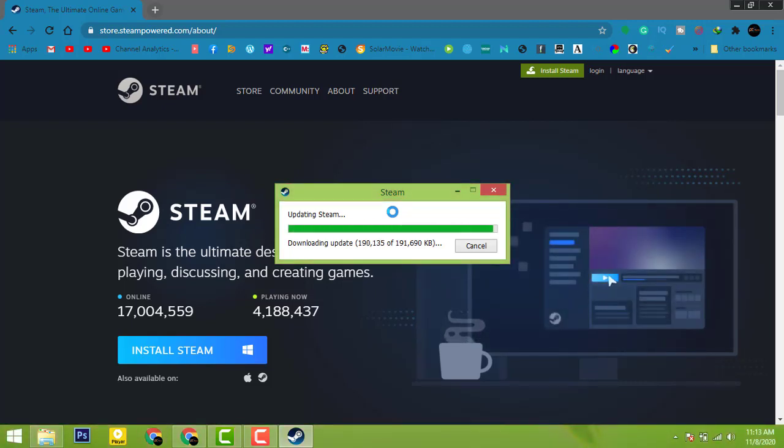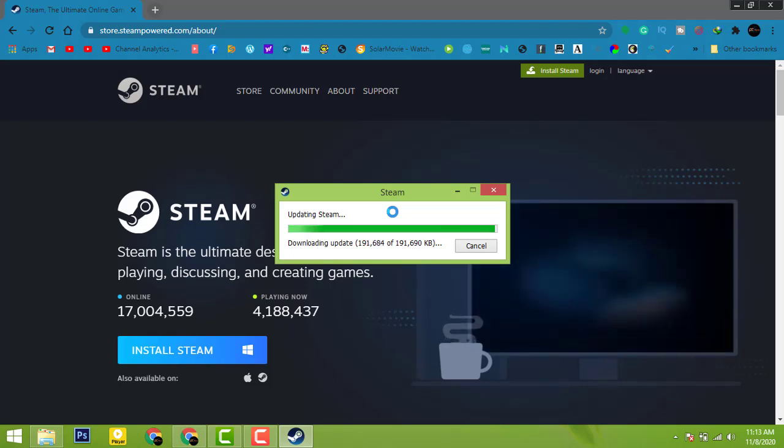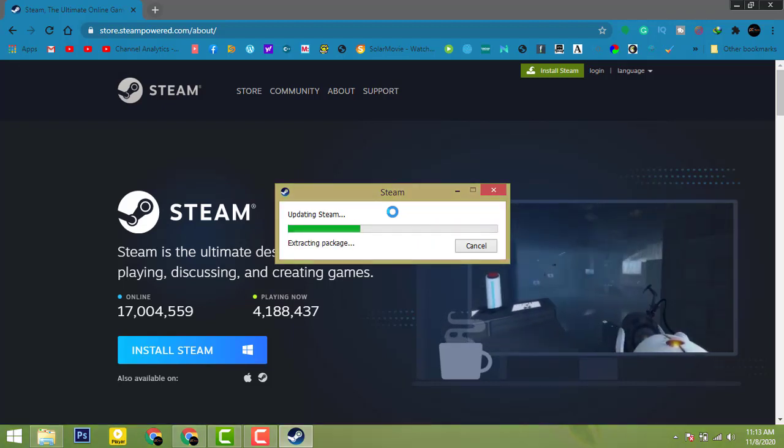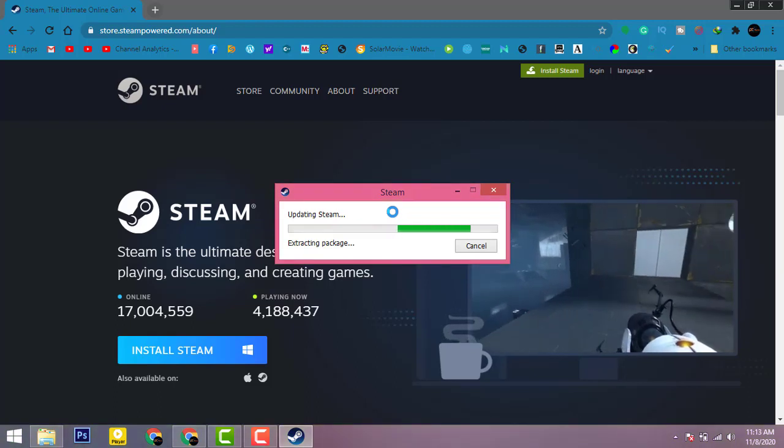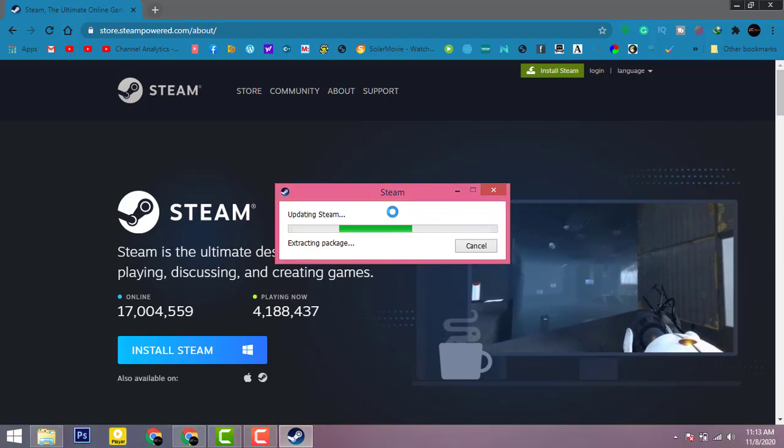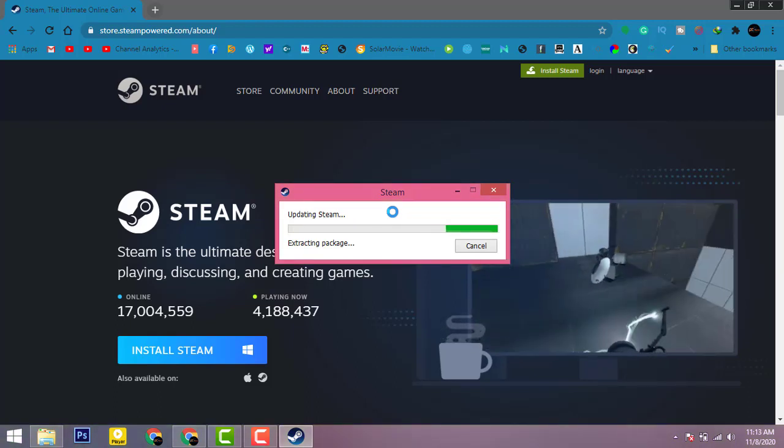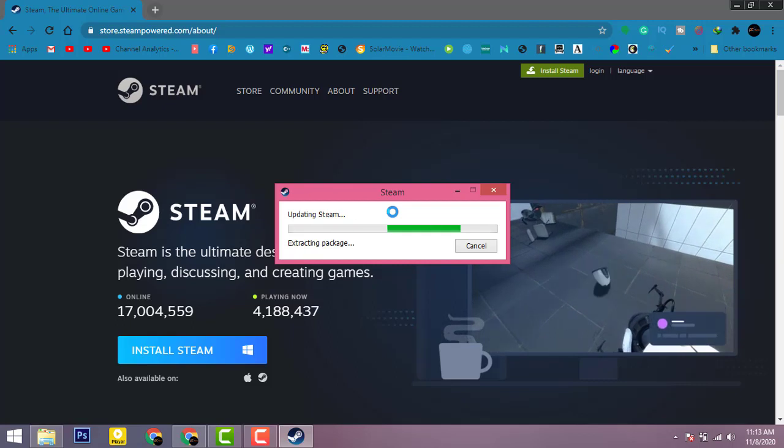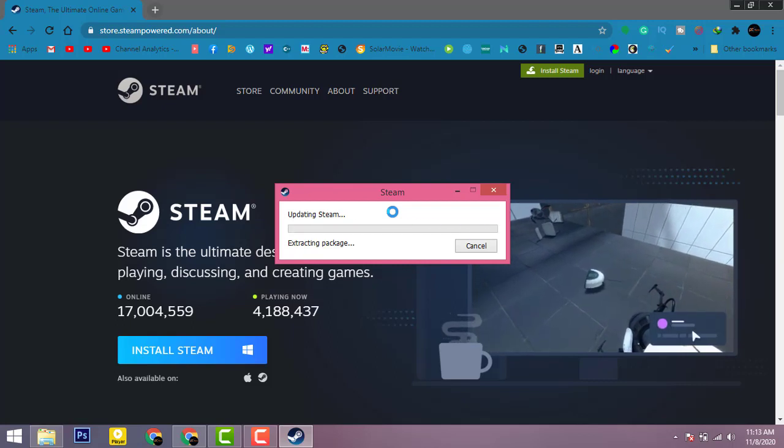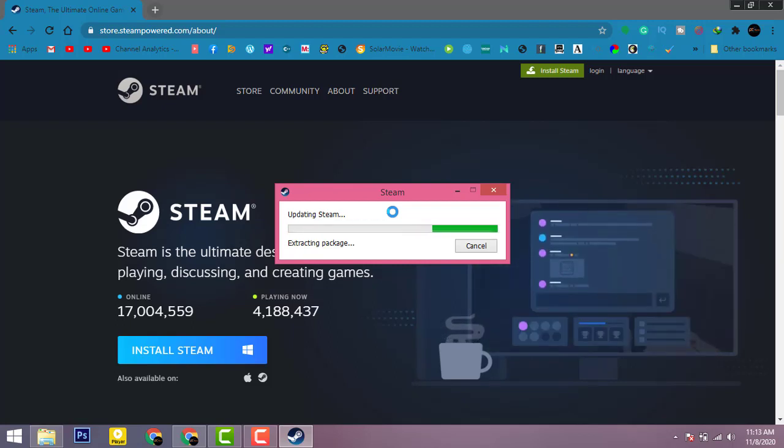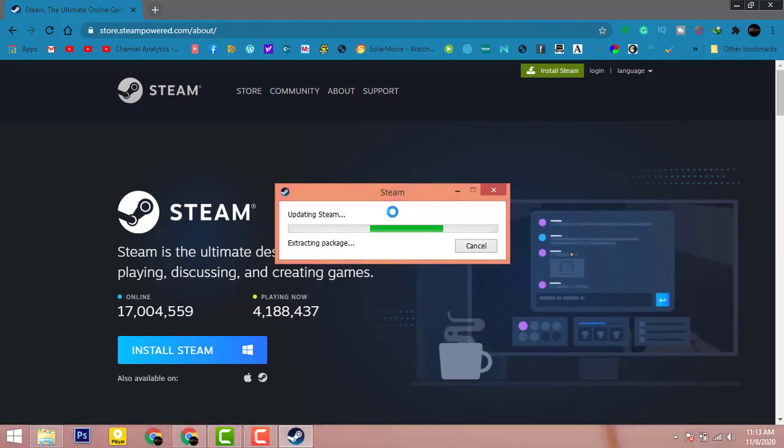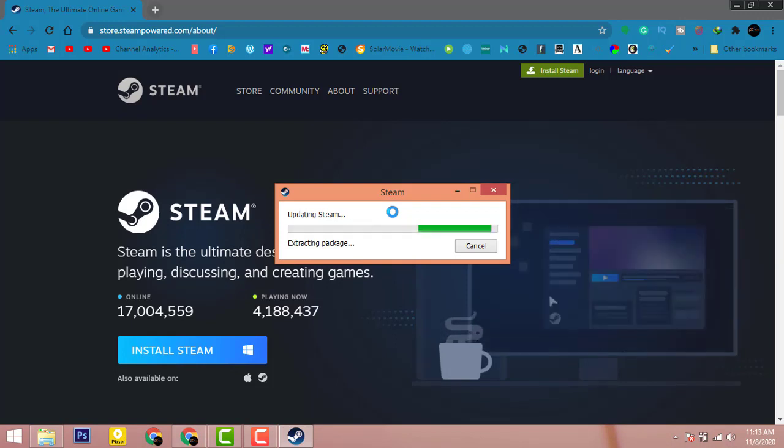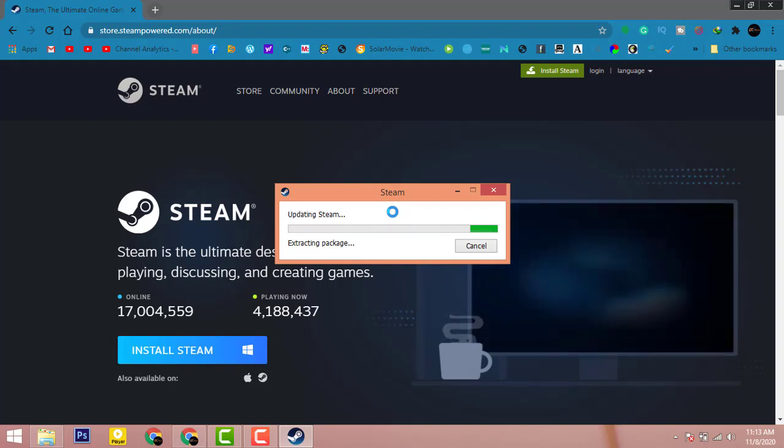Now as you can see here, the installation is almost completing so it's just gonna update the system. Just wait for that. Now here it's gonna install the update of Steam.